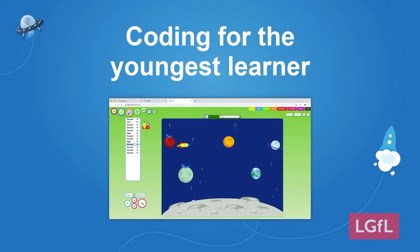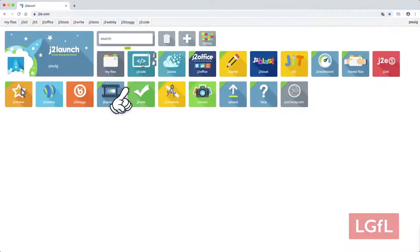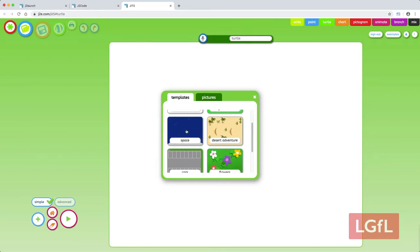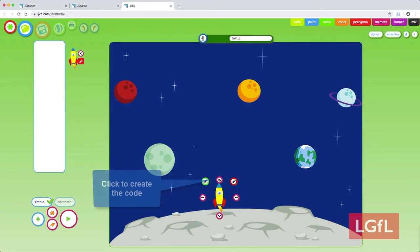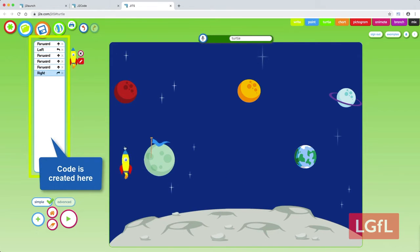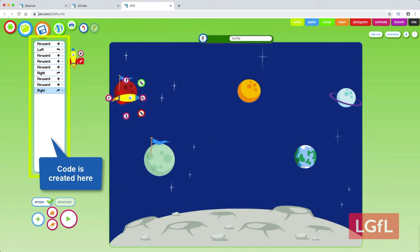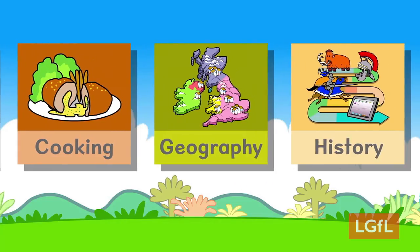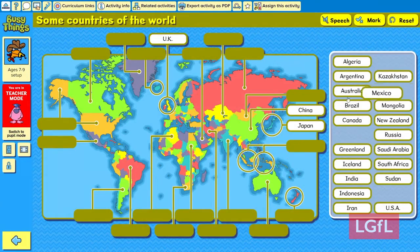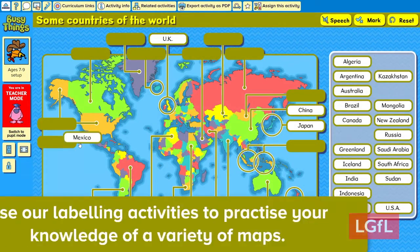We have used the J2E Suite through the LGFL, which allows our children to create — and especially our younger children, because there are some really friendly tools for our youngest children on there — as well as the Busy Things offer. Our foundation children absolutely love Busy Things and it's been really useful for their phonics.